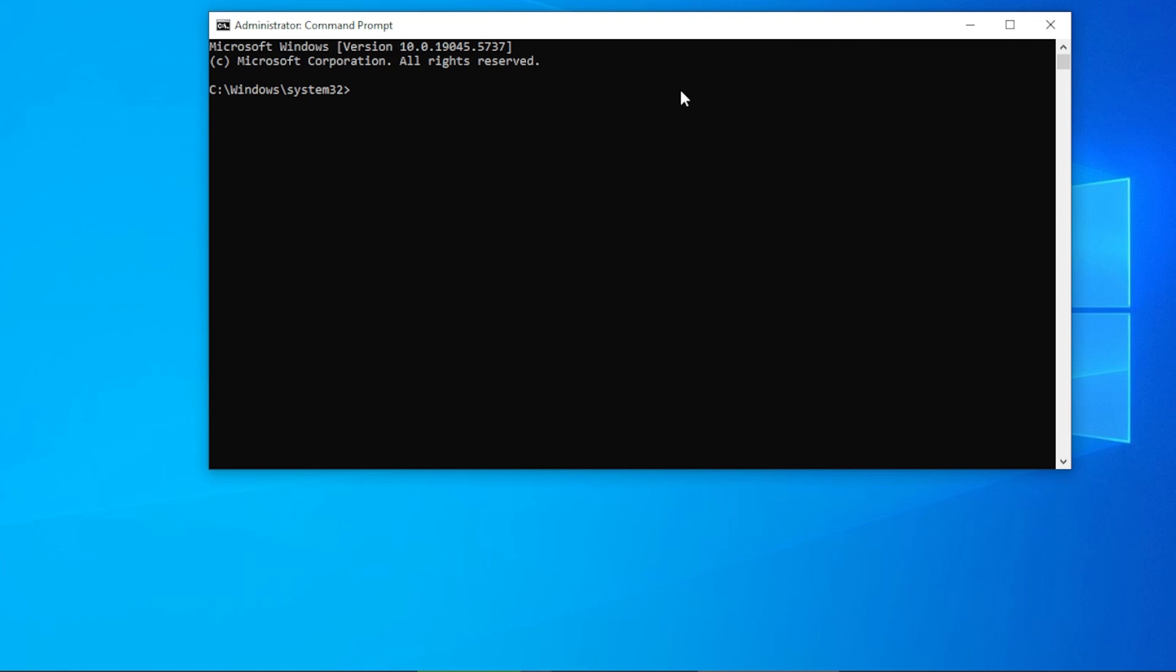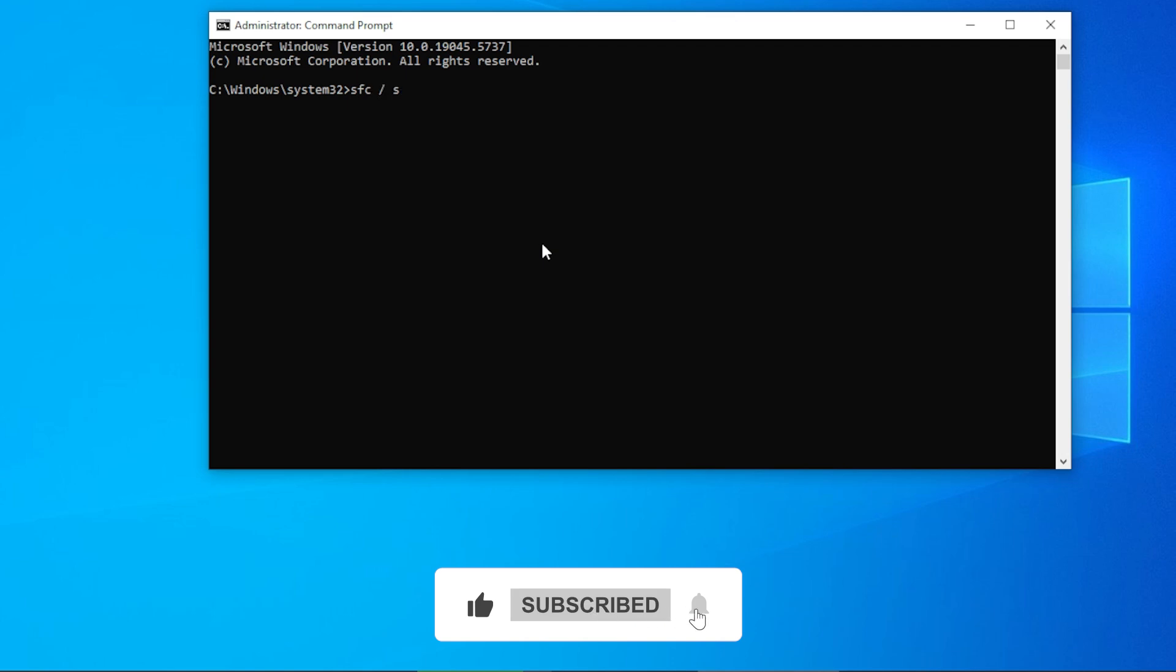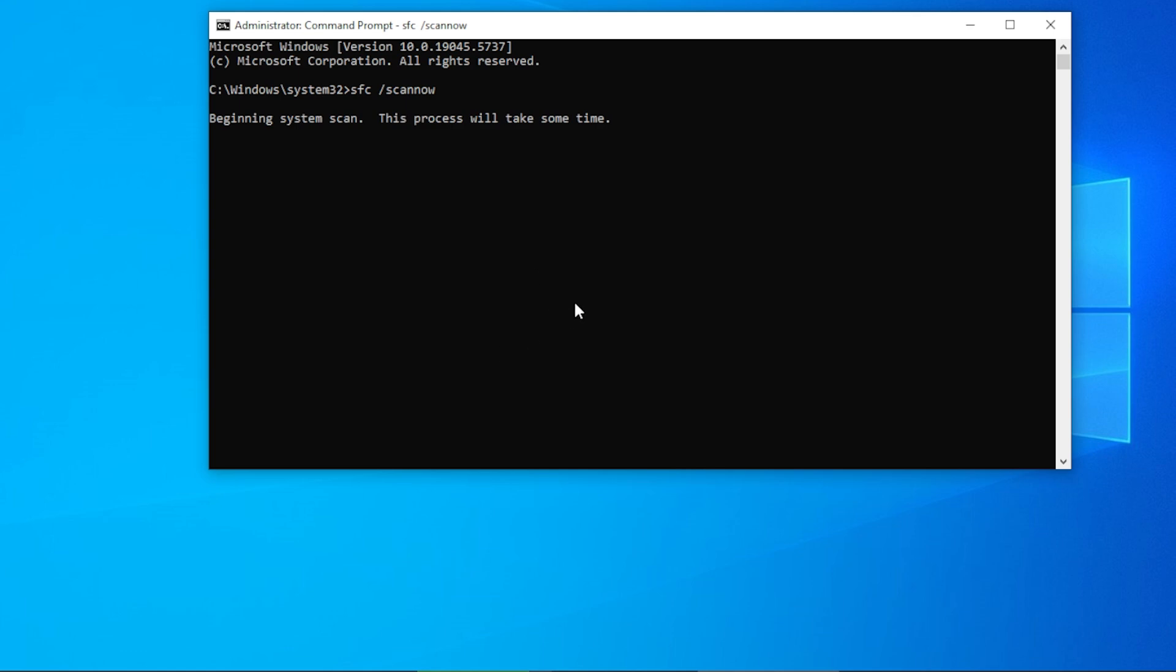Right-click on Command Prompt and select Run as Administrator. In the Command Prompt window, type sfc /scannow and hit Enter. This will scan your system for any corrupted files and automatically fix them. It might take a few minutes, so be patient.